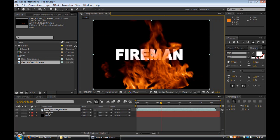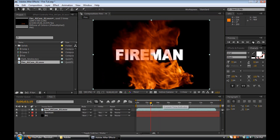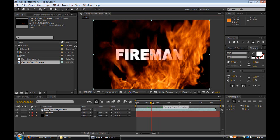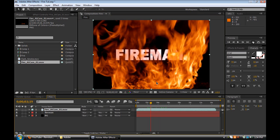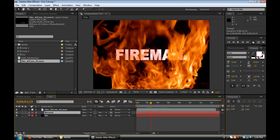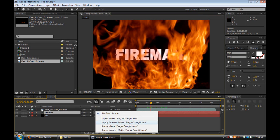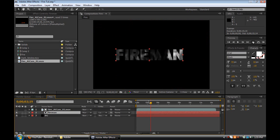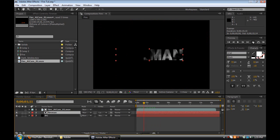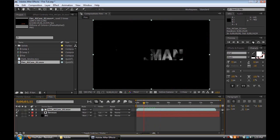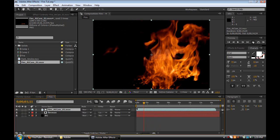We're going to make sure the fire is above our text layer, and we're going to go into our fire and scrub through it until we find a good spot with a lot of fire to make sure our text is getting covered by it all. Next, we're going to go to the fireman text layer, and if you don't see the track matte window, go ahead and click 'Toggle Switches' and then you'll see track matte. Click that, and you're going to click 'Luma Matte — fire at cam' or whatever your fire layer is. You'll notice it gets desaturated and you don't see the fire at all — we don't want that. On our fire layer, the eyeball has been turned off for visibility, so we're going to go ahead and turn that back on and then we have fire again.